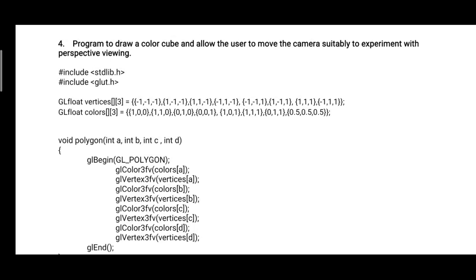Hello students, let's see a lab program of computer graphics and visualization. This is the program to draw a color cube and allow the user to move the camera suitably to experiment with perspective viewing.